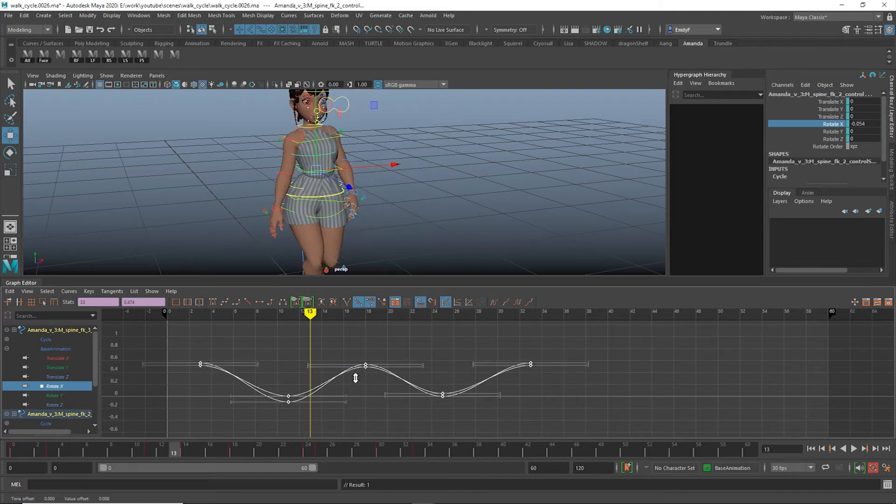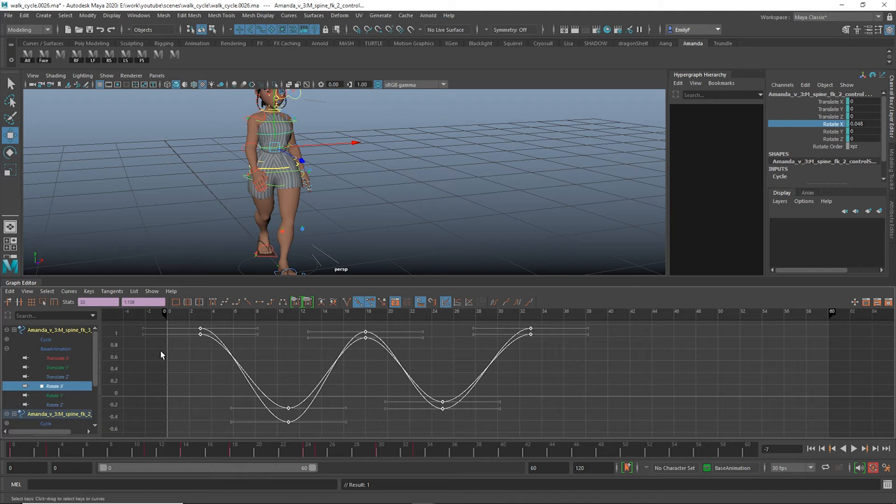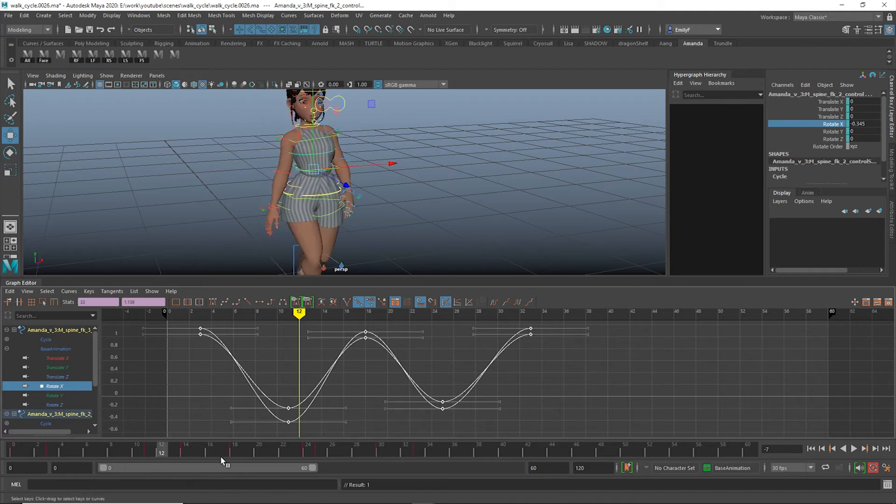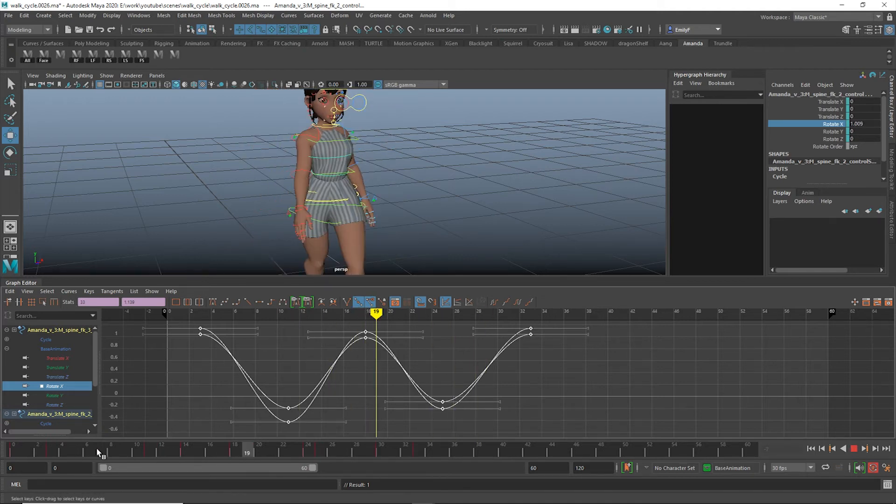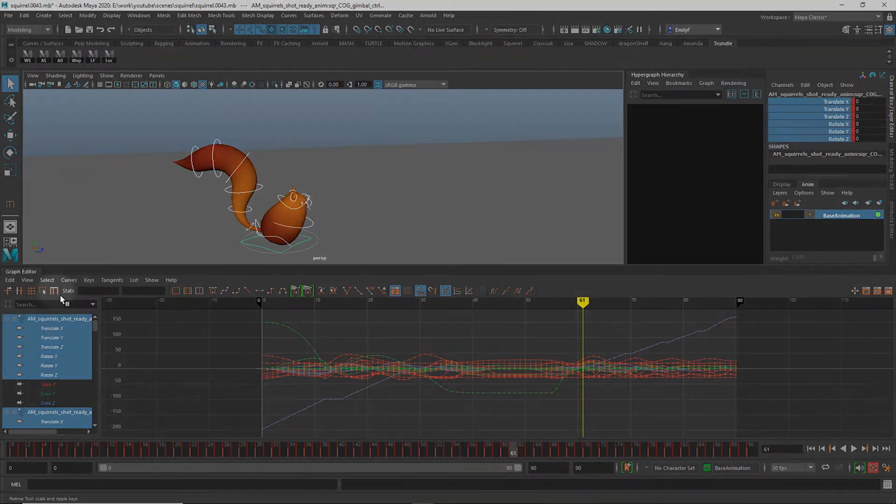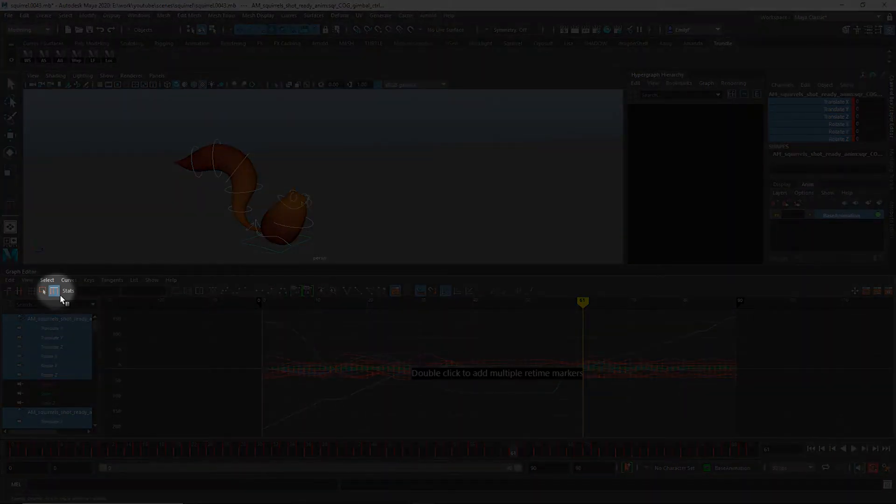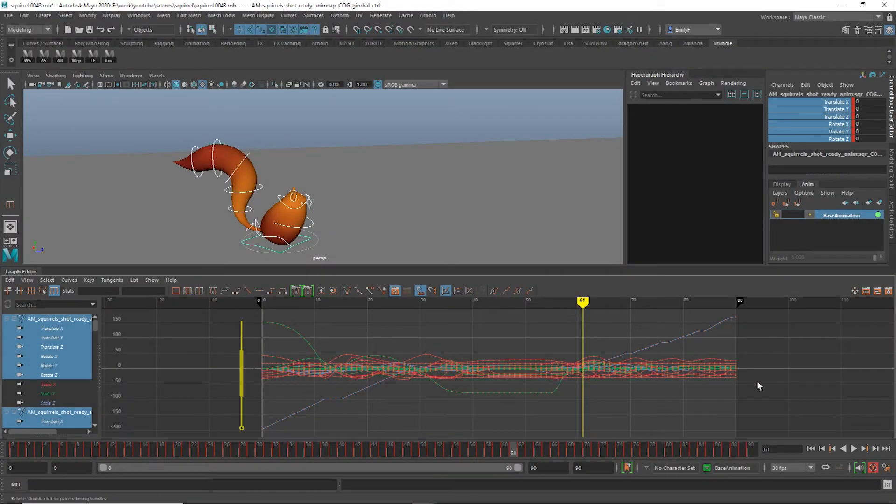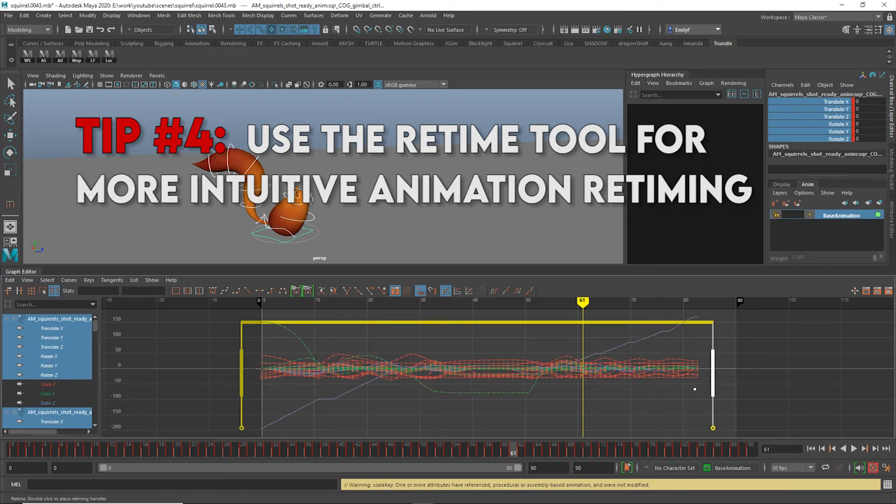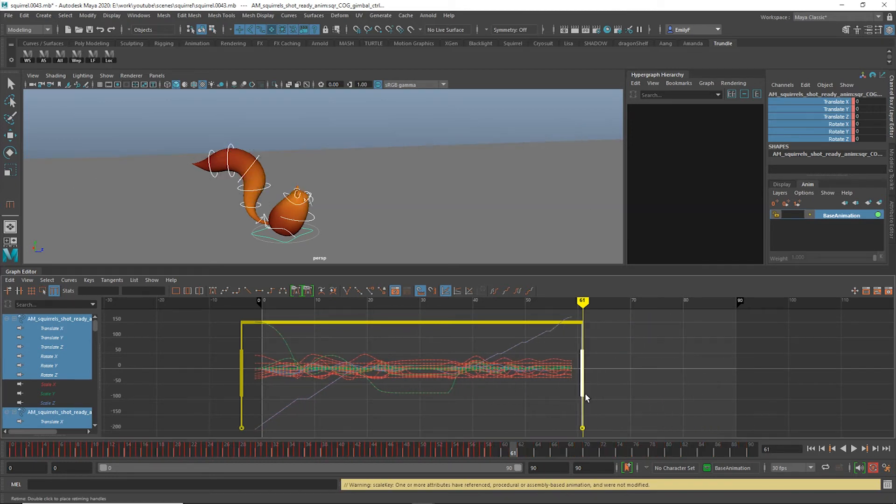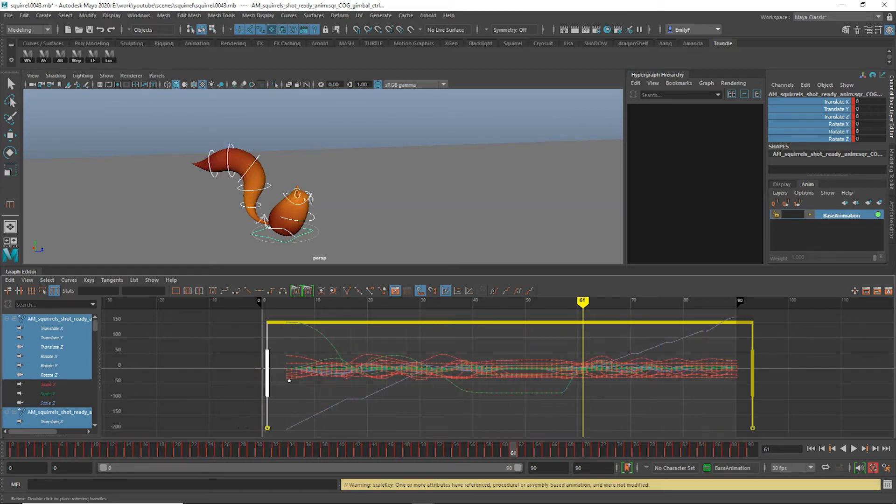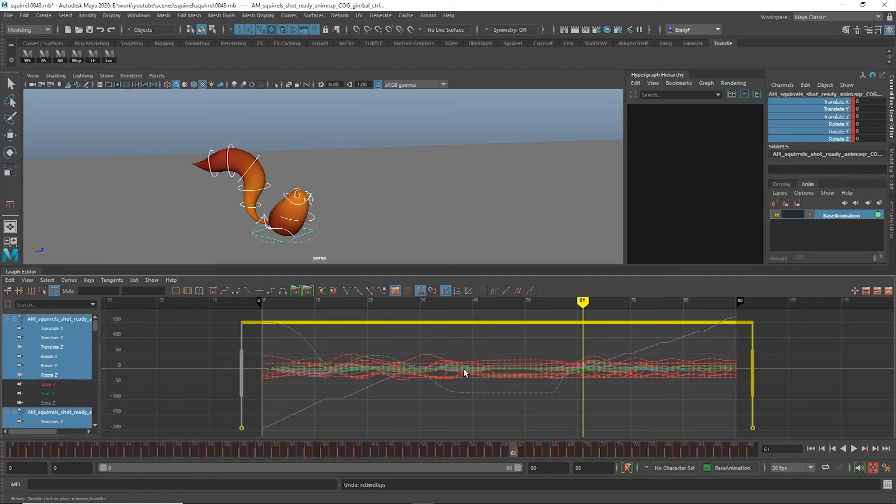That brings us to my absolute favorite tools to use. Yes, I have saved the best for last. It's a toss up which one I like better, but we'll start with the retime tool. This gives you a more detailed visual control over changing the timing of your animation. You can also scale sections of keys relative to one another instead of to 0 like the stats box does.